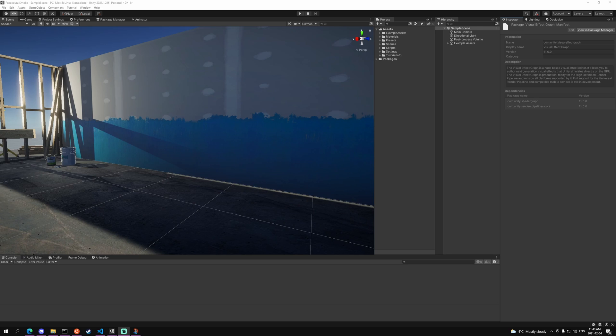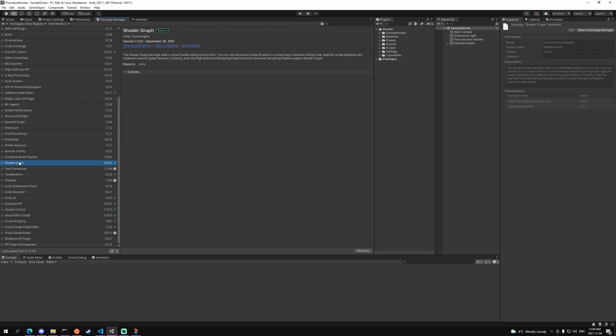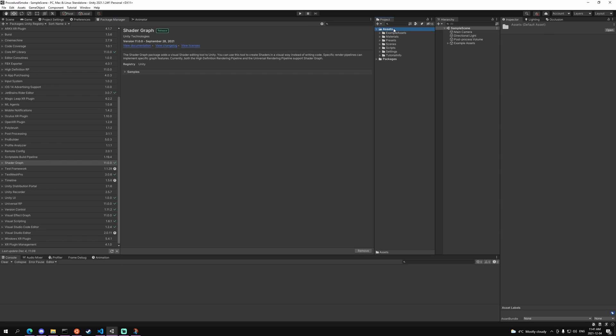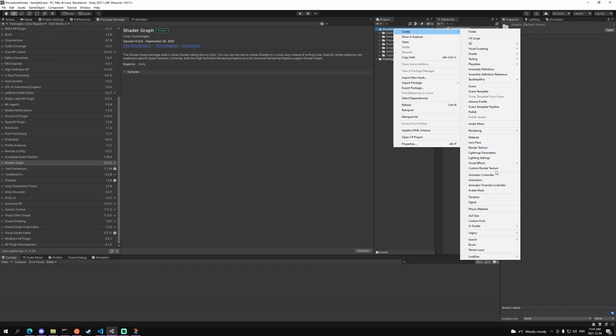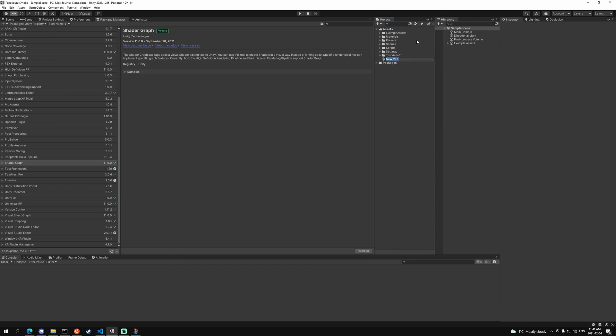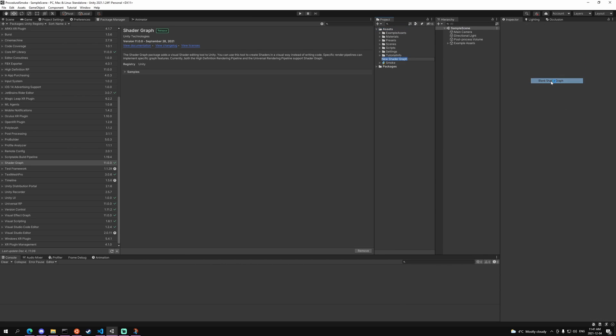For this tutorial I'm going to be using a URP project. I'm going to head over to the package manager and install the visual effects graph as well as the shader graph. Once both of those are installed, head over to your assets folder and create a new visual effects graph and call this smoke, as well as a shader with a blank shader graph and call that smoke as well.